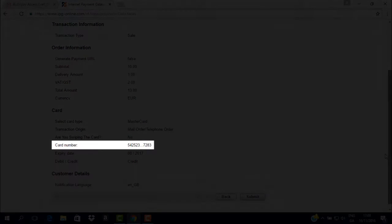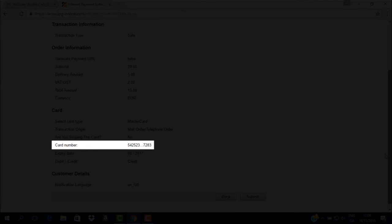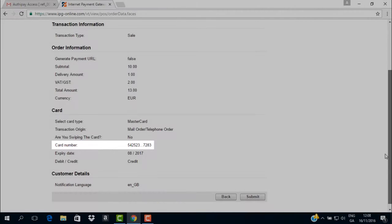You will also note that the card number is now masked, showing you the first six digits and the last four. This will help you confirm the details with the customer, but from now on you will never see the full details in the system again.